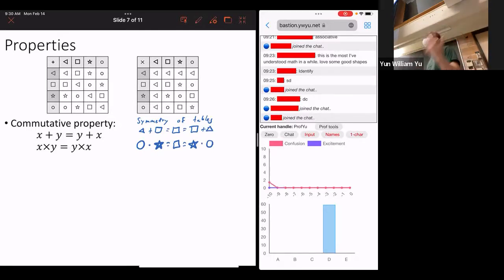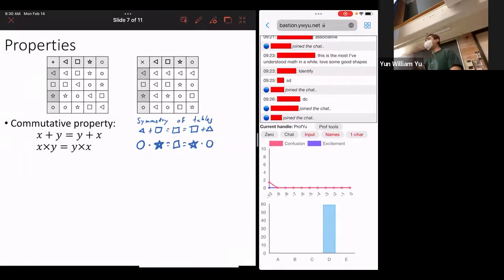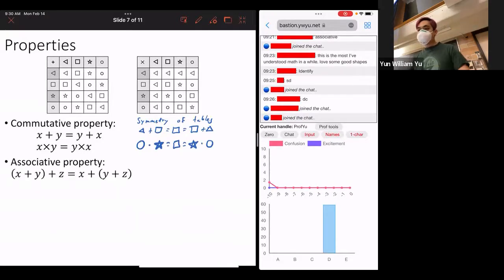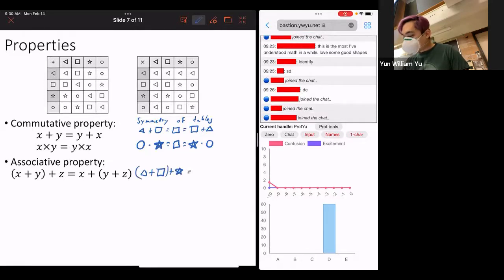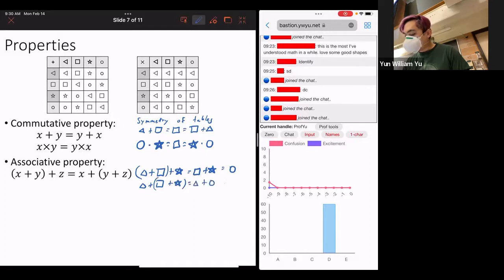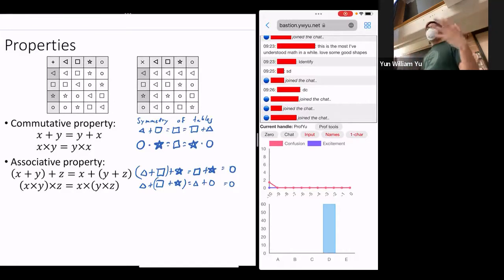In some ways, proving stuff about a finite system is a little bit easier than proving stuff about all the numbers, because when we were doing proofs about all the numbers we had to use logic. But in the case of just a small finite set of four numbers, you can just brute force check every single pair. We also have the associative property. Notice that triangle plus square plus star in one order equals square plus star, which equals circle. And in the other order, triangle plus (square plus star) equals triangle plus circle, which also equals circle.